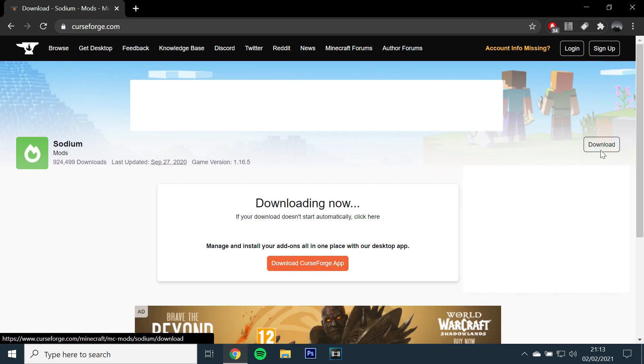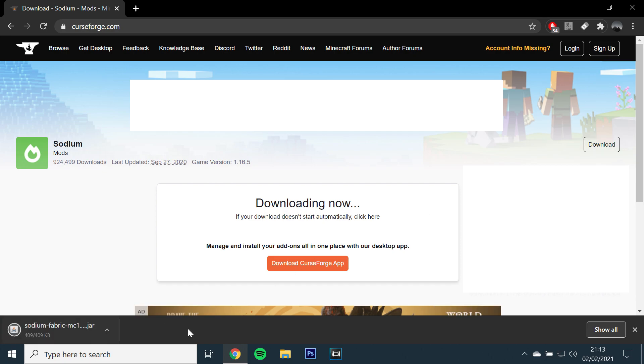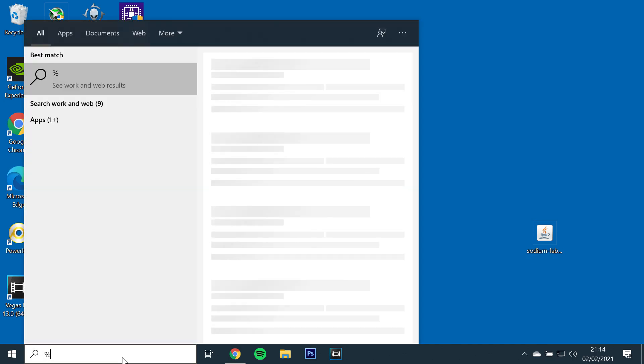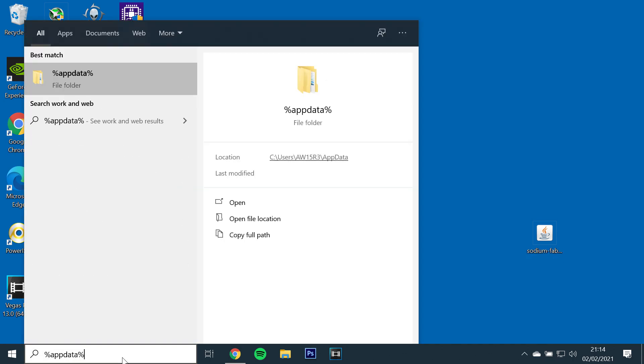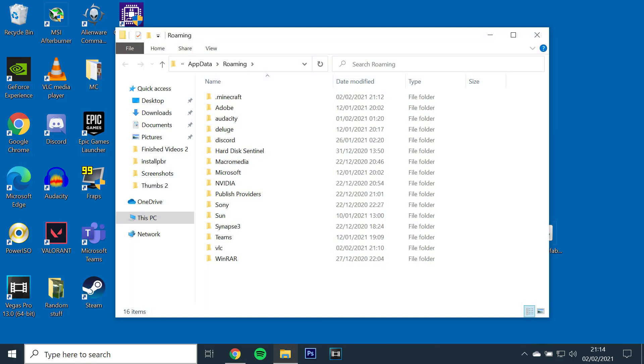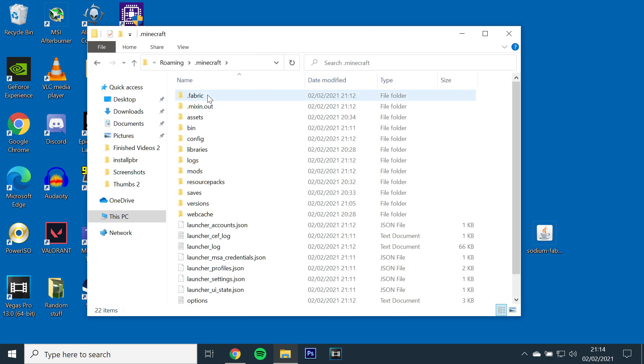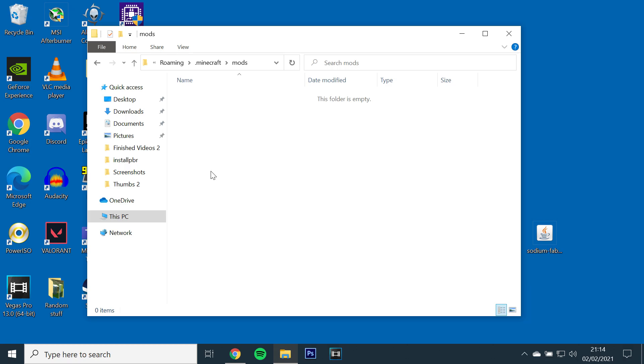Once it's downloaded, drag and drop it to your desktop. You will then need to type in Windows search %appdata% and open the folder. Go to .minecraft and open the .mods folder and leave it on the side. Then just drag and drop the Sodium file into the .mods folder.